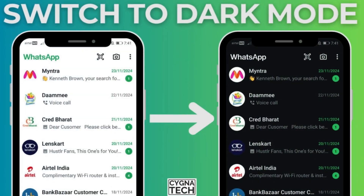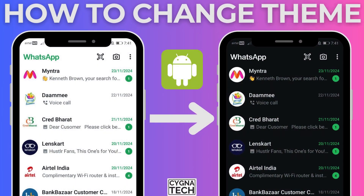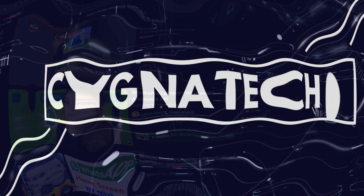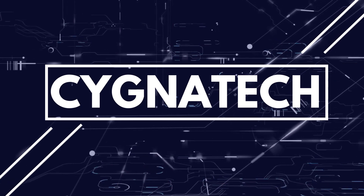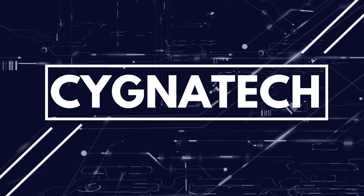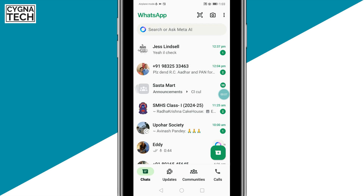In the video for today, I'm going to show you how to enable WhatsApp dark mode, or how to change the theme for your WhatsApp application on an Android device. The first thing is get hold of your Android phone, and once you do that, click on the WhatsApp icon to open the application.